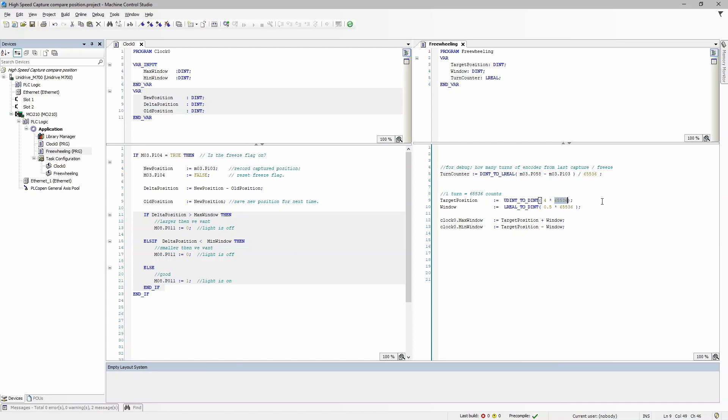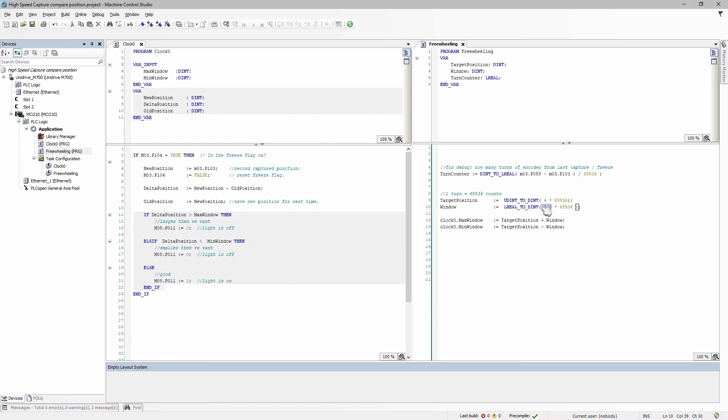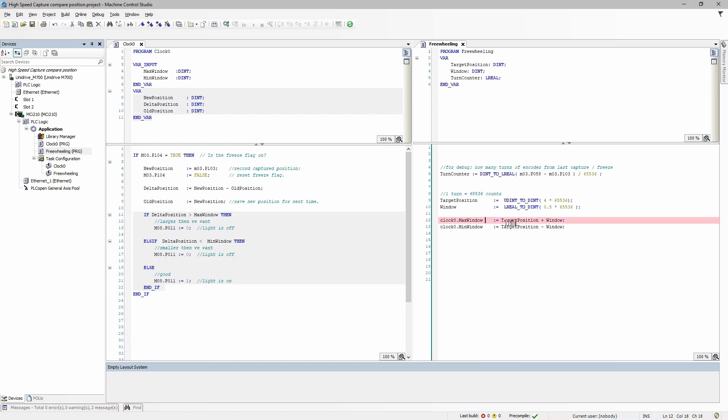Now I have the window—I said I want to be within half of a turn. Now you could make this smaller, but that works for me for this demonstration. So I said within a half of a turn of this, I want that to be my window. So now these two pieces of code are going to set up the windows: the max window is the target position plus the window, and the min is the target position minus the window. All right, let's go online and actually watch this work.